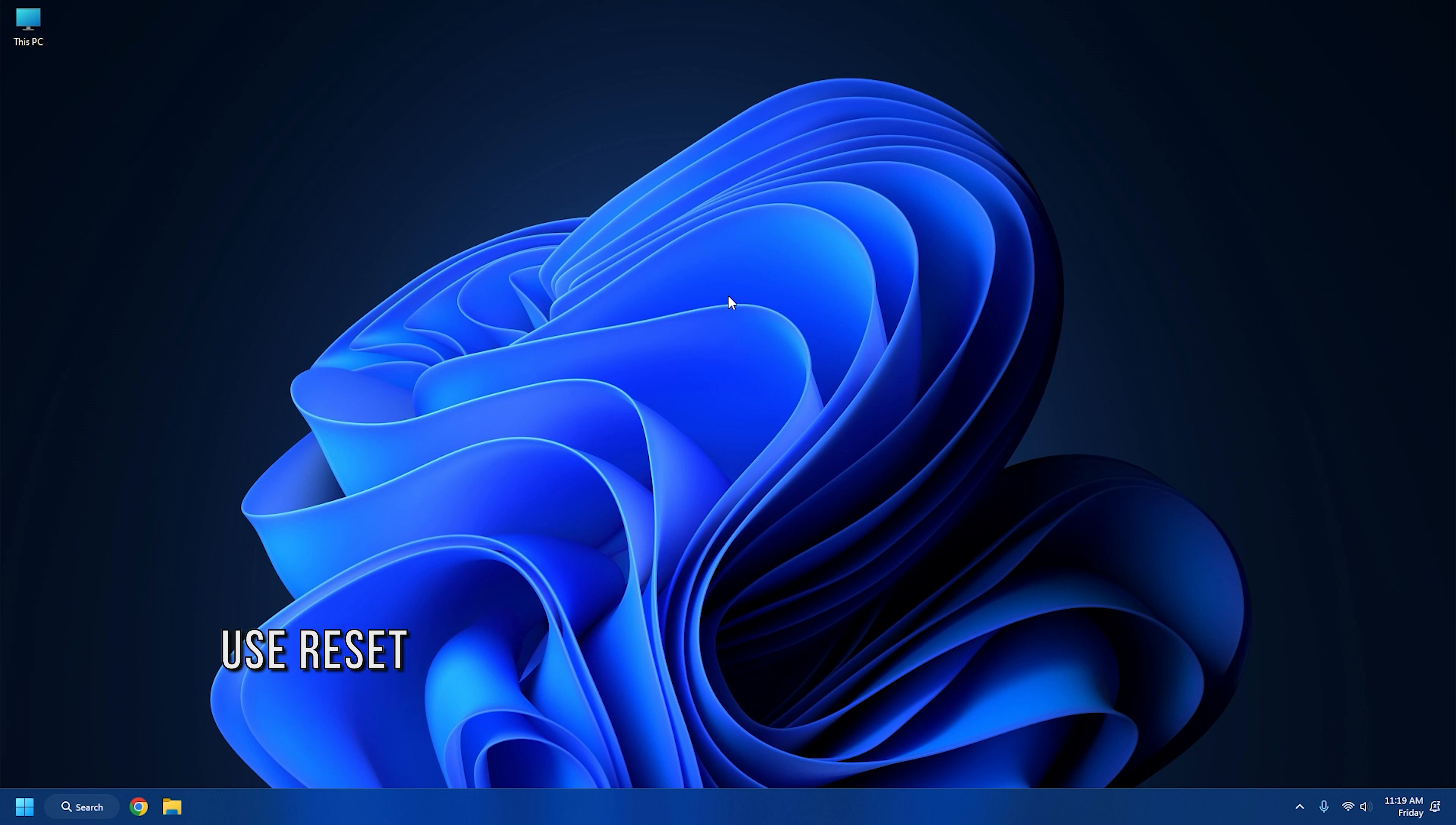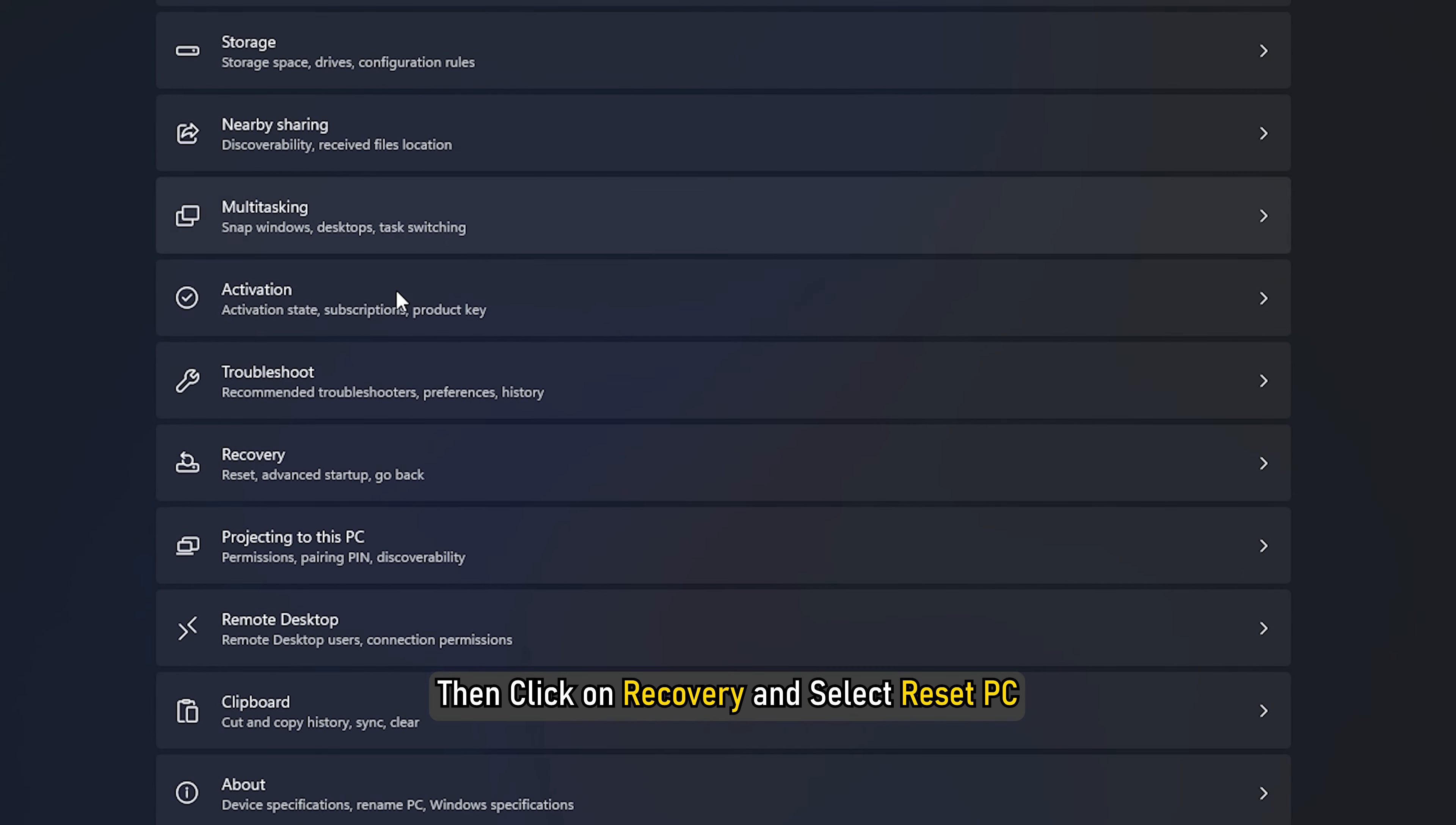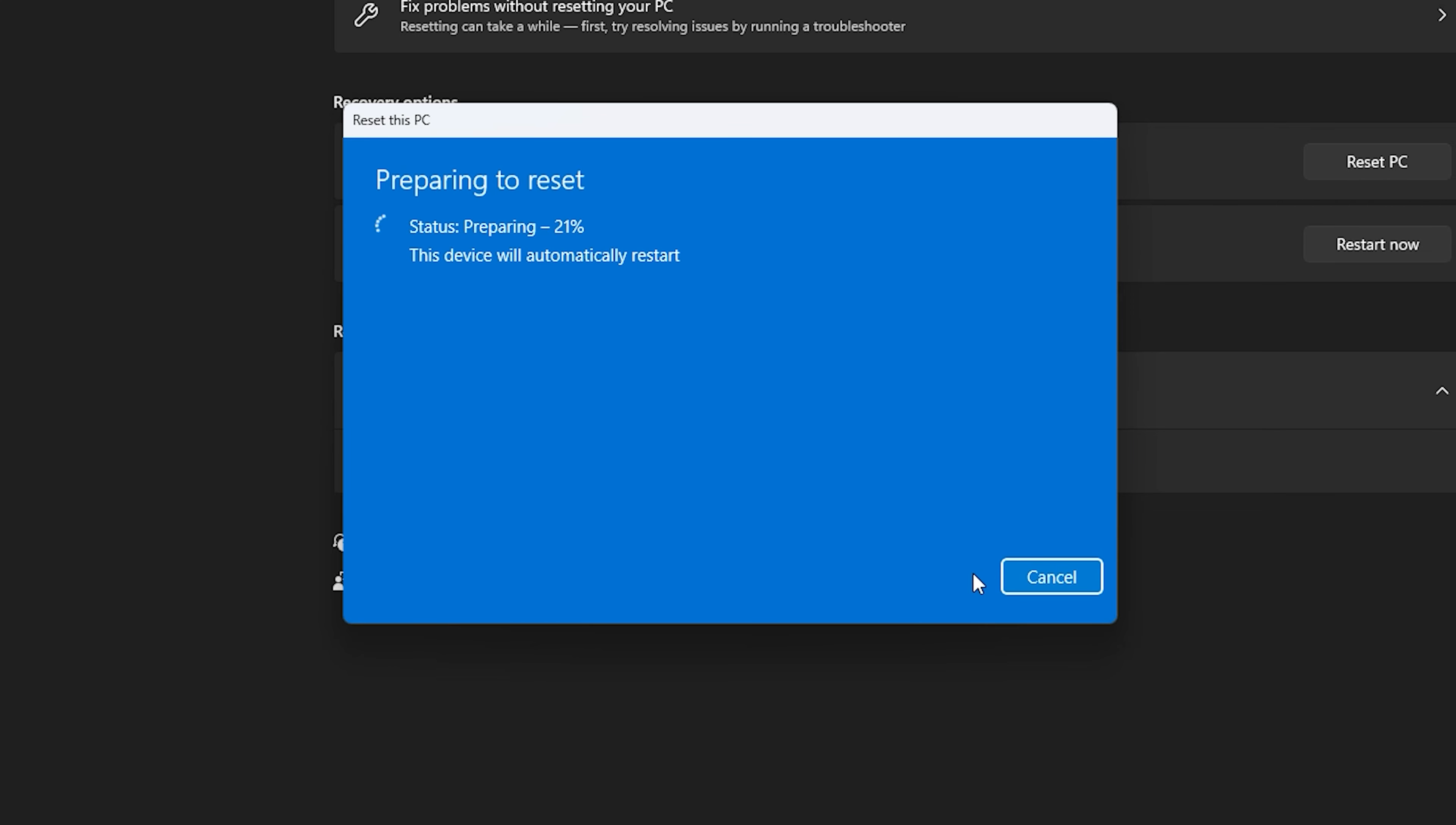Method 5: Use Reset This PC. If nothing works, you should reset this PC. This will scan your system image, add missing system files, repair corrupted ones and reset your PC to the default state. Go to Windows Settings. Select System. Then click on Recovery and select Reset PC. Select the Keep My Files option. This will not delete your data. Wait until your system is reset successfully.